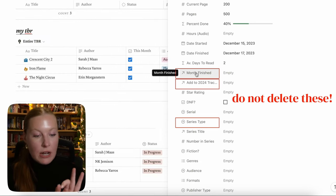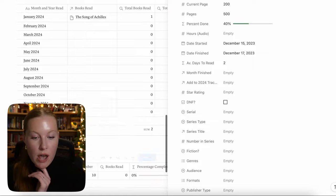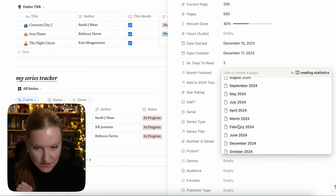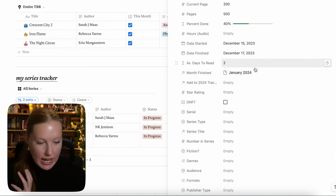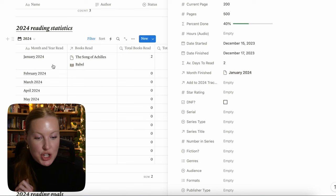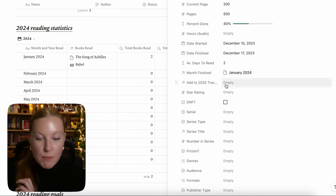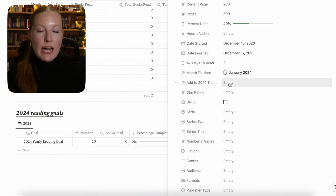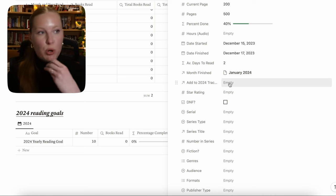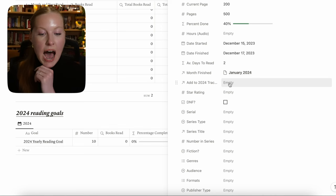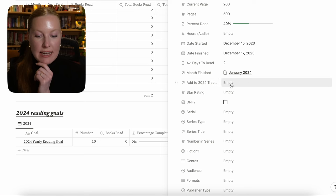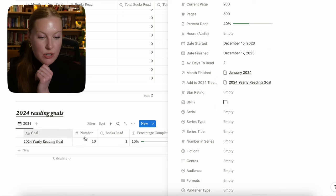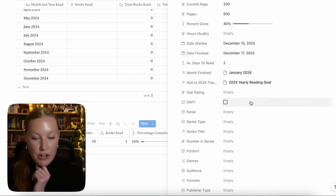The most important properties that link to other databases are: month finished, add to 2024 tracker, and series title. Do not delete these properties or it's not going to link to the other databases. For month finished, you manually input the month — let's say January 2024. Now when you go to the reading statistics, it'll show you read Babel in January 2024. For the add to 2024 reading tracker property: if you finish a book and want to record it toward your 2024 goals, select 2024 yearly reading goal and it will automatically show up in the yearly reading goal tracker.